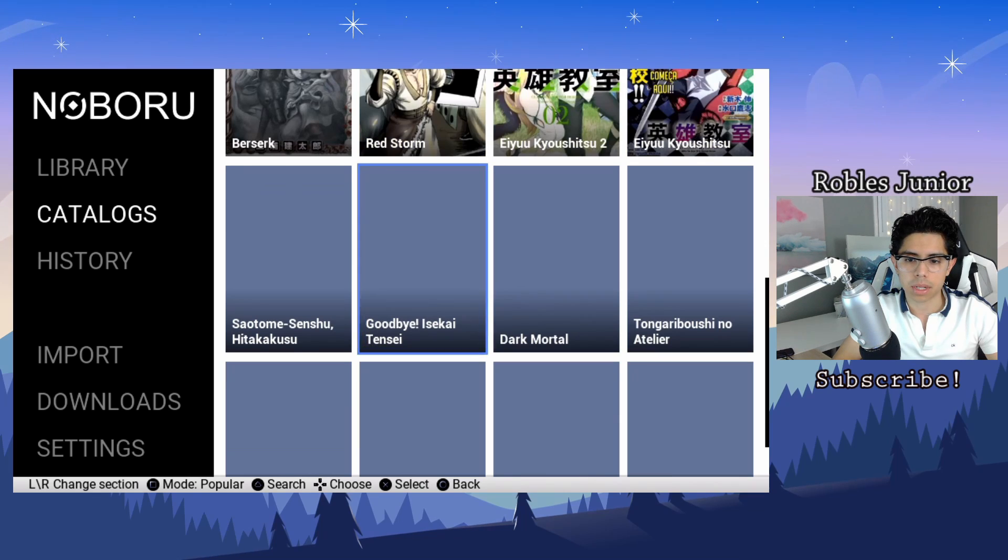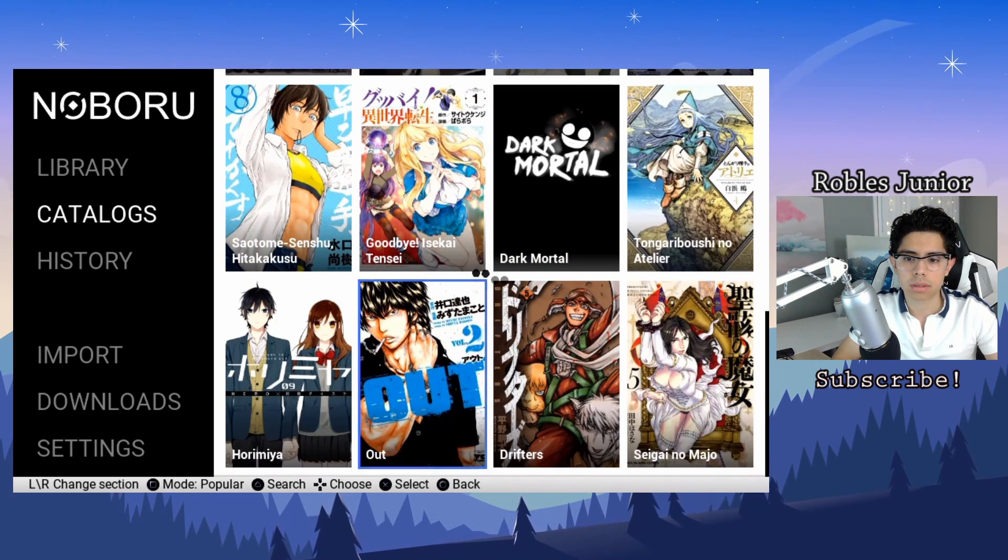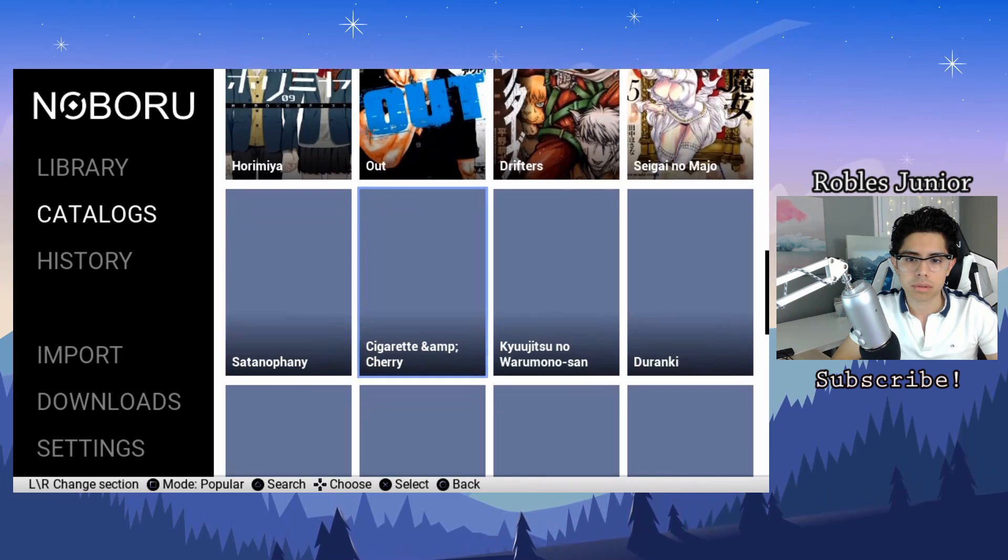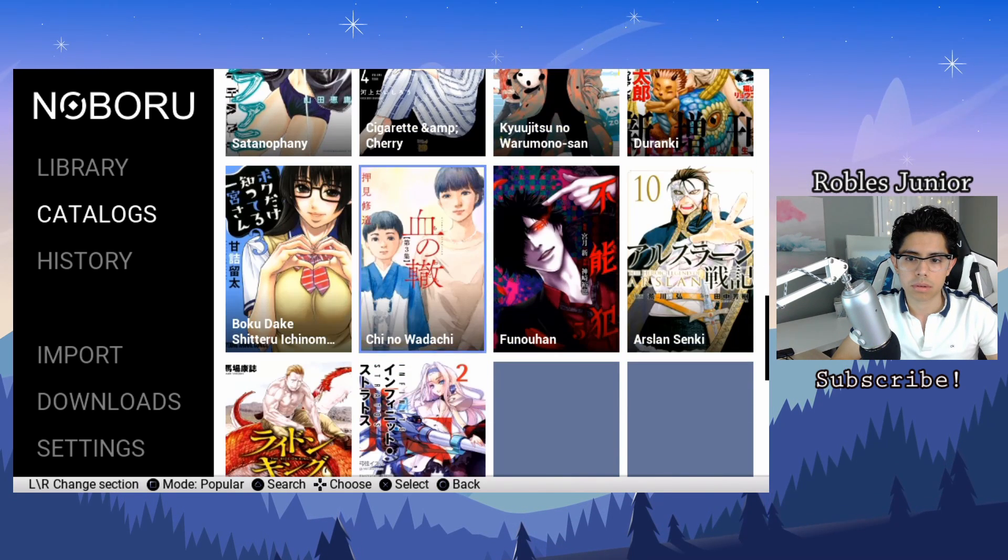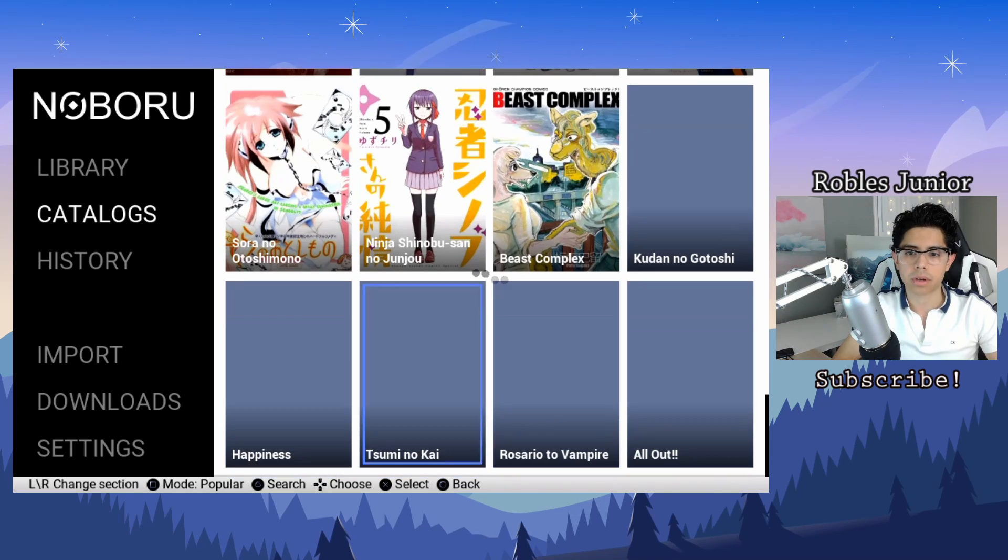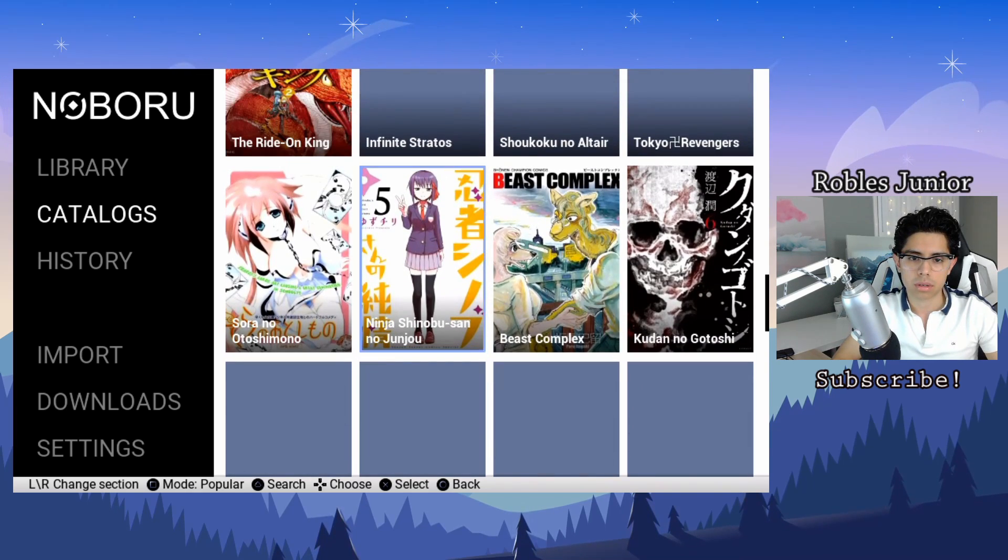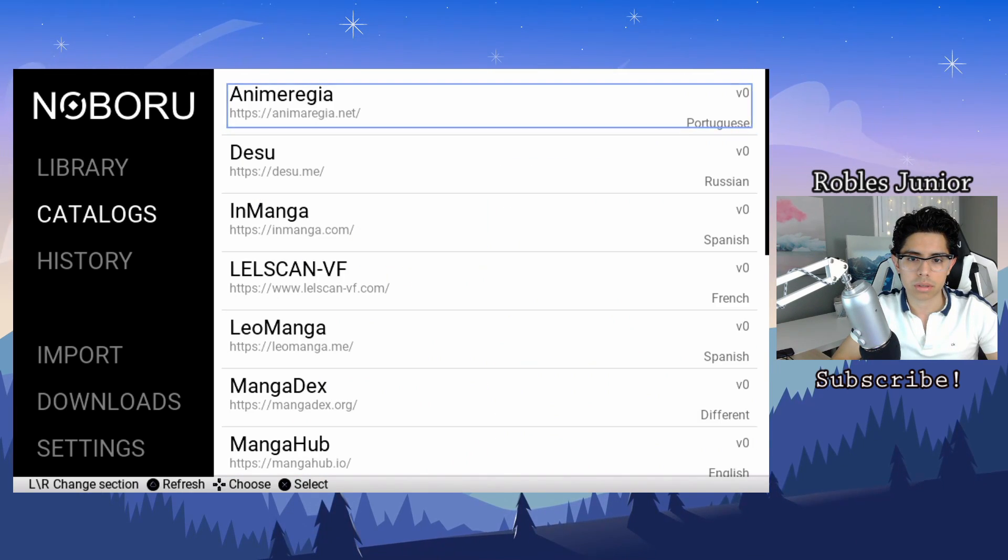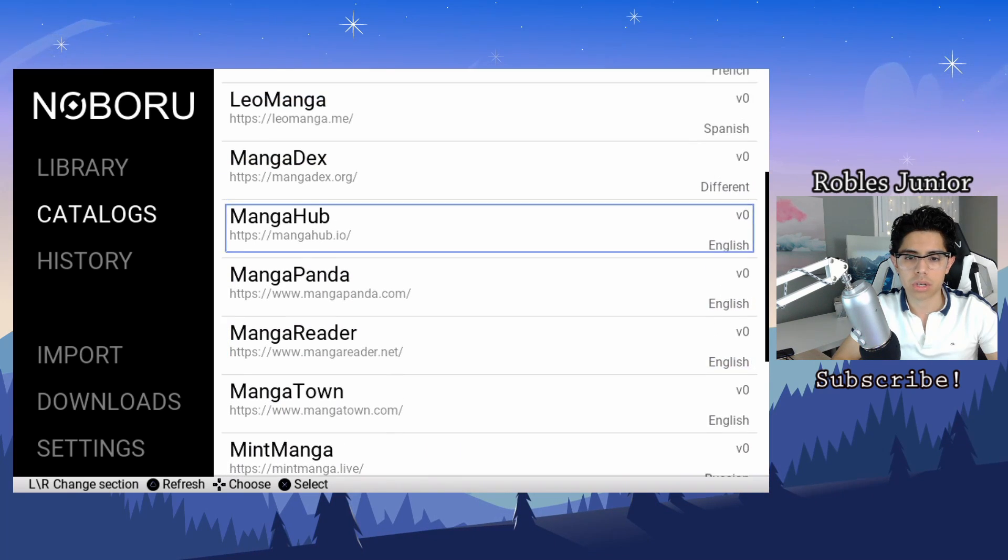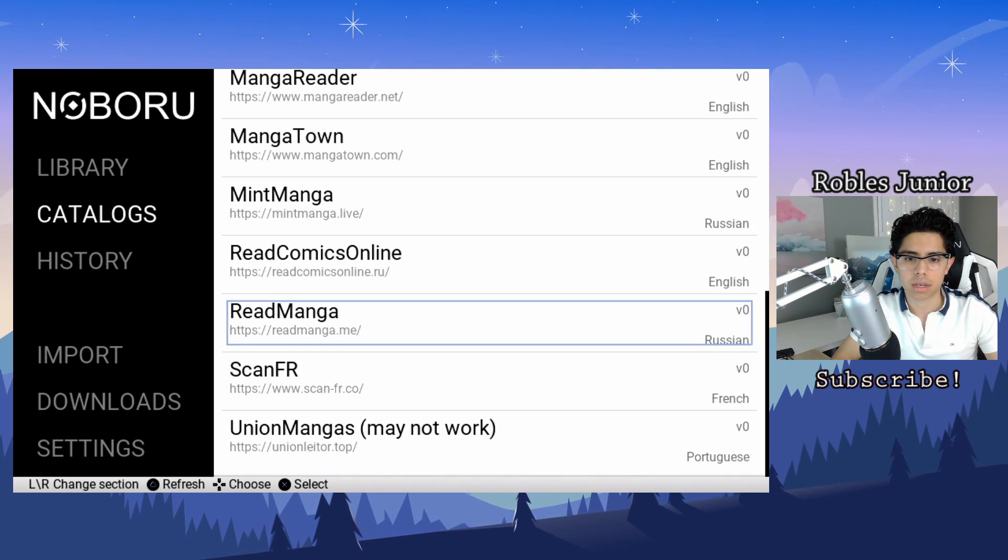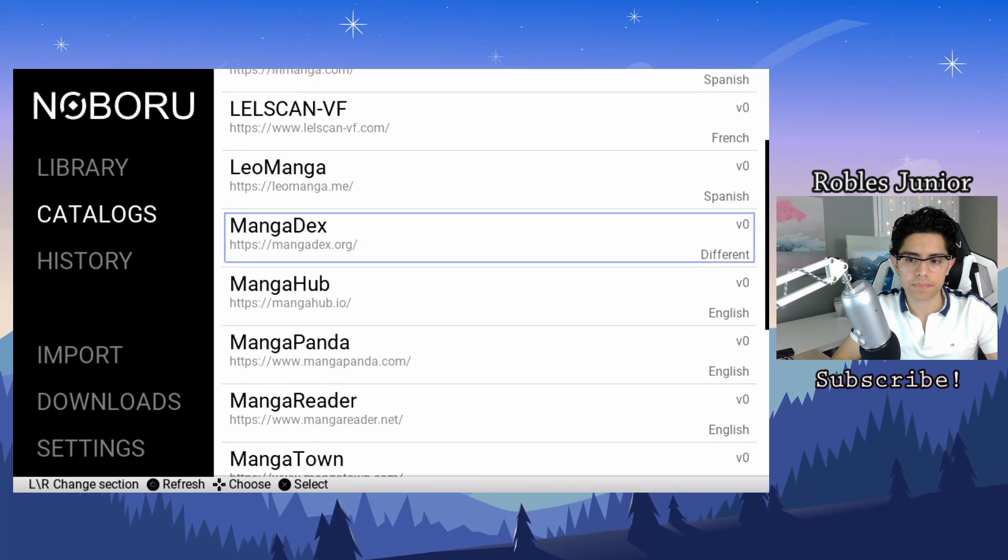Looks like it is a little bit laggy here, no big deal. Yeah, all sorts of different languages, which is nice.